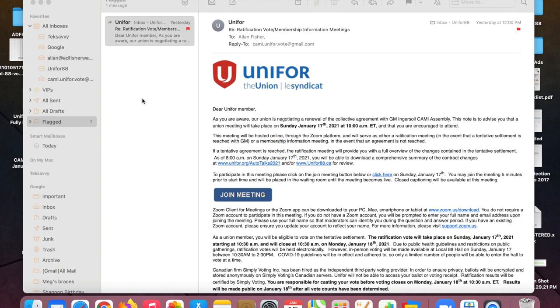Good morning Local 88 members. We've been playing with the Zoom link in the email that everybody got and there's a few things we've noticed that we wanted to share.